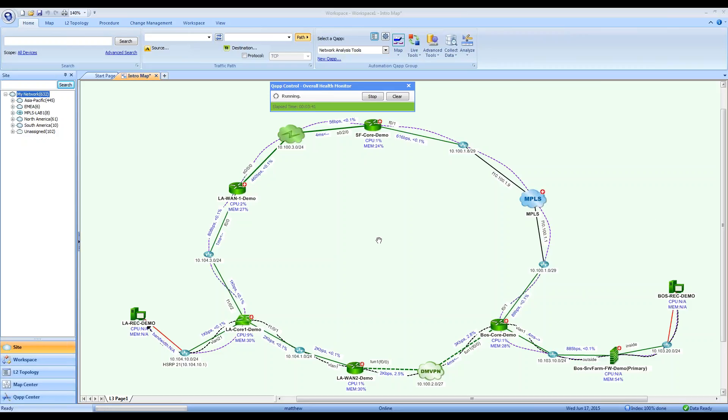As you may know, NetBrain is an operating system for your network. With it, you'll be able to document, manage, and troubleshoot your entire network through a single pane of glass.